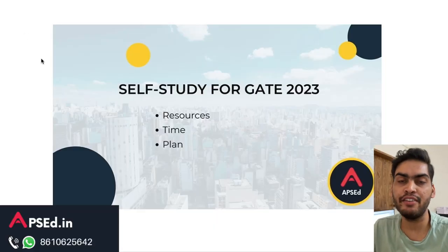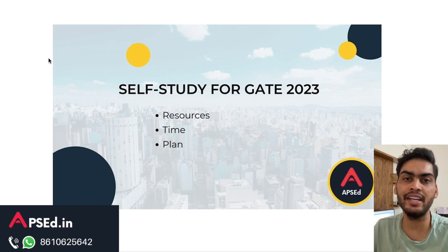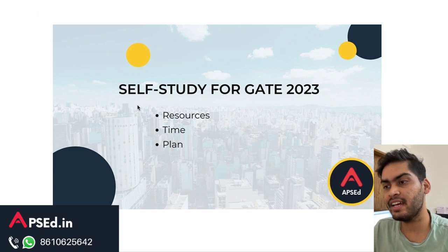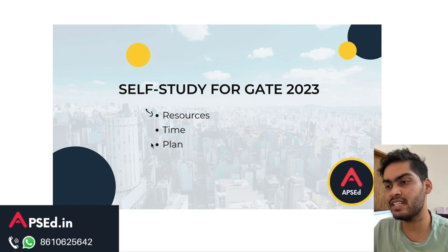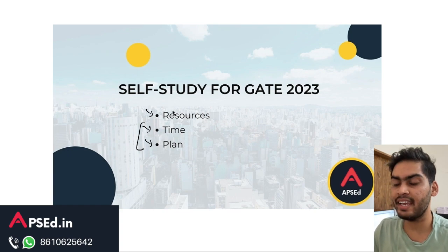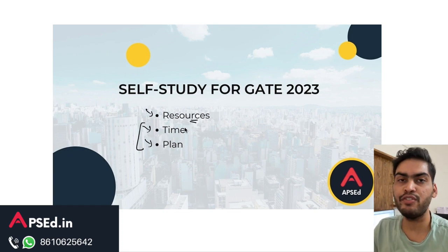If you are planning to study for GATE through self-study, then there are a few things to keep in mind. We will talk about that in this video. We can divide this preparation into resources and planning — time is an important factor but you can include that in planning itself.